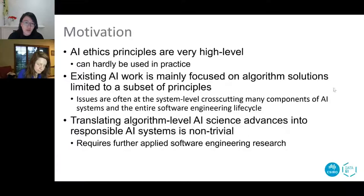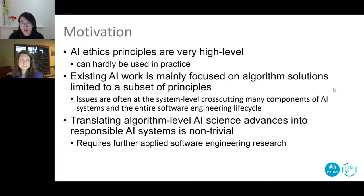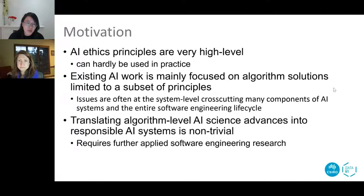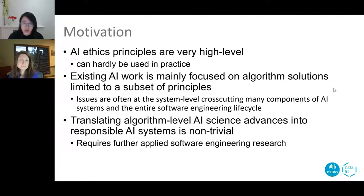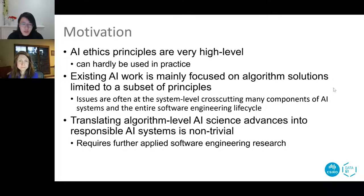The main problem with ethics principles is that they are very high level, so it's very hard for developers to use in practice, and there's a lack of concrete guidance. The existing work is mainly focused on algorithm-level solutions — for example, using mathematical analysis for privacy or fairness — but ethical issues can actually happen at any step of the life cycle and can be cross-cutting different components of an AI system. We claim that to build responsible AI we need a system-level, end-to-end solution, which requires further software engineering research.